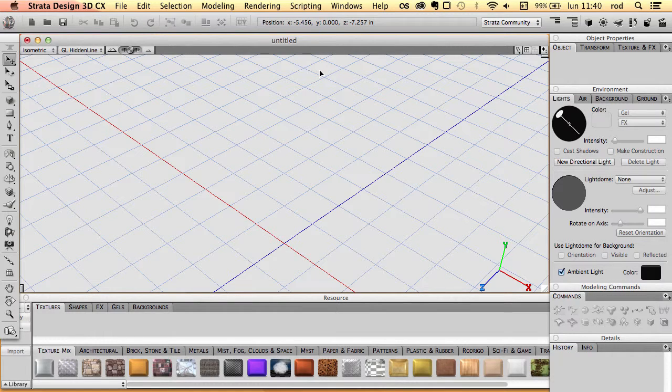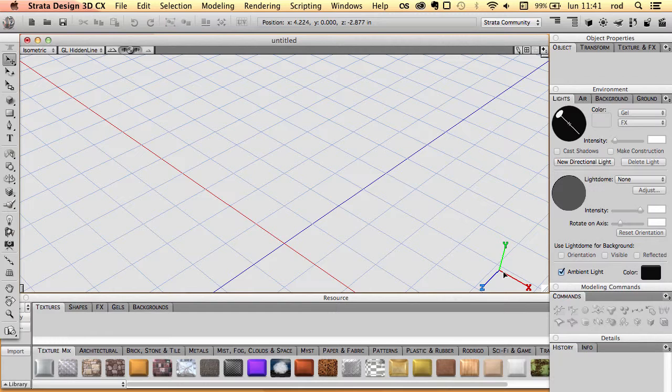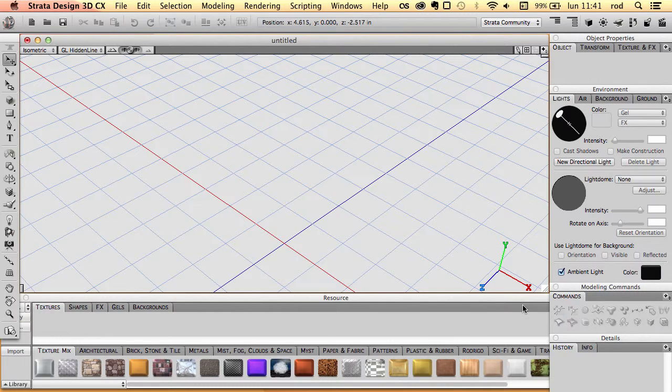As you can see, when we open or create a scene file, we have here a trident. This is called the world trident, and it points to the positive values of the x-axis,